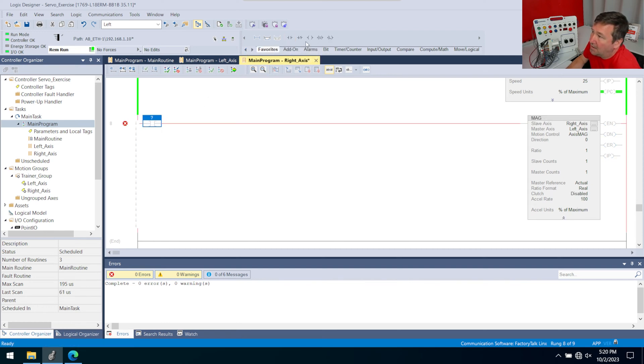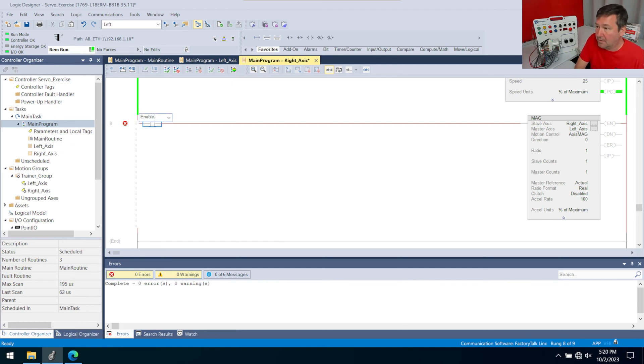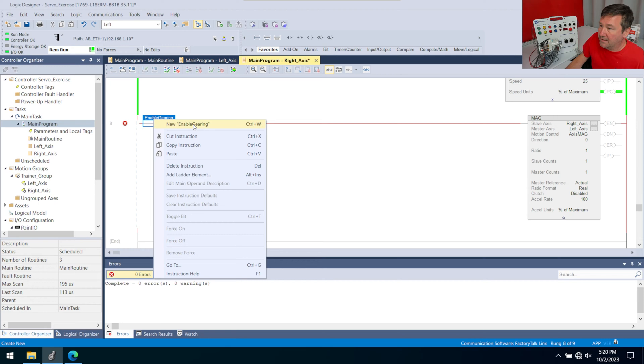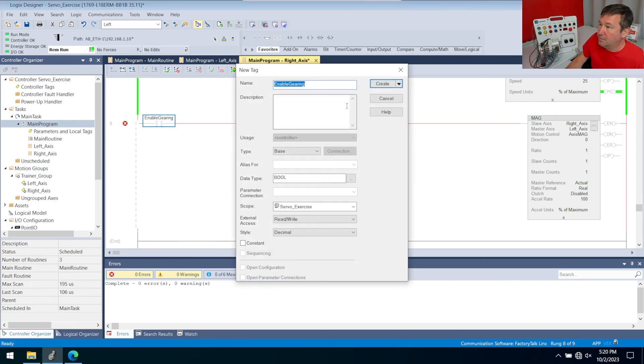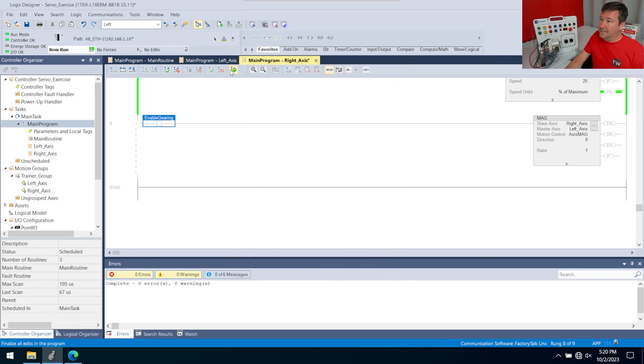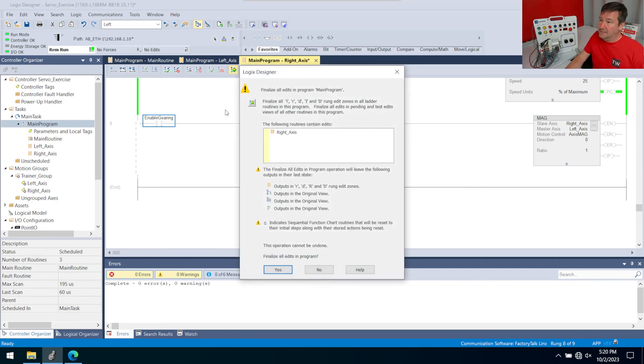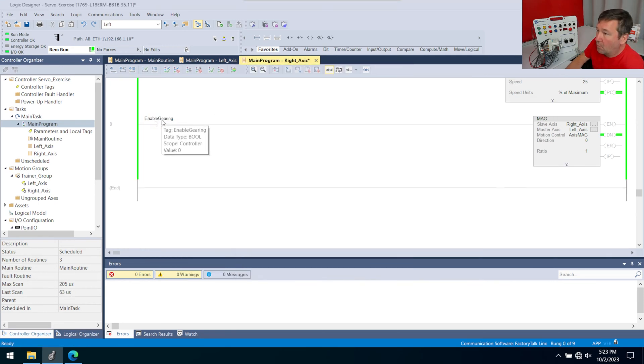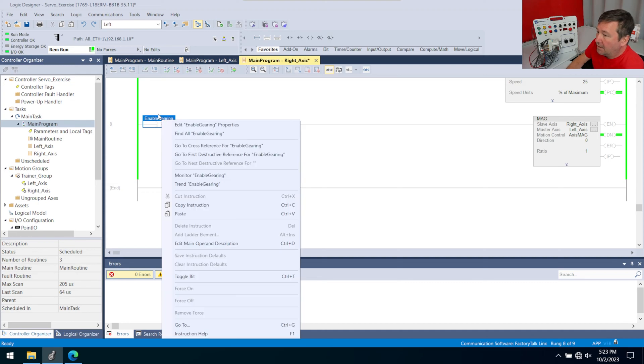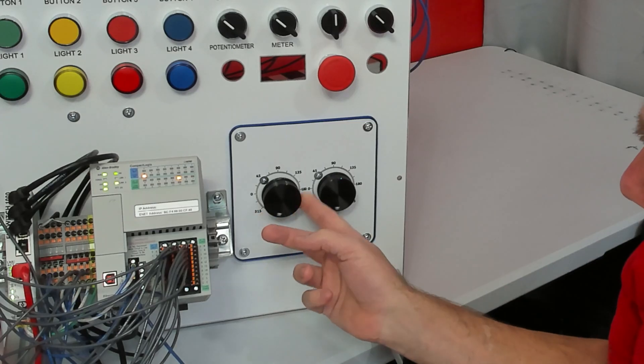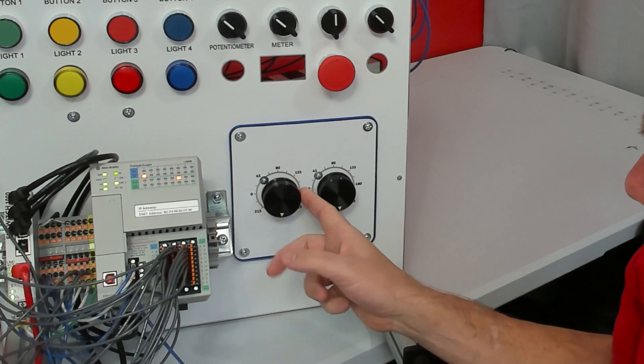So in front of it, we're going to go to our favorites and we're going to bring examine on down. And we're going to call this enable gearing, and we'll right click it, new, and create and finalize that. And when we right click enable gearing, now when I turn the left axis, the right is following it.